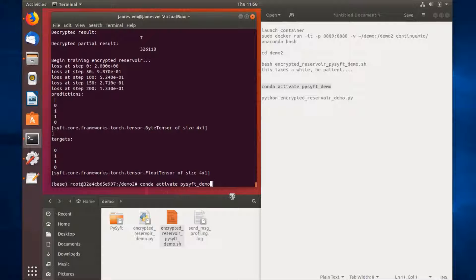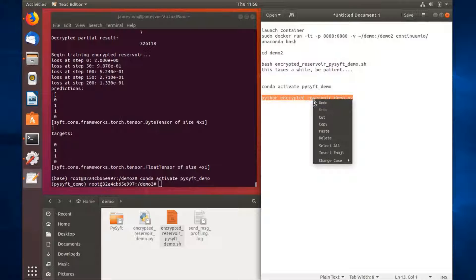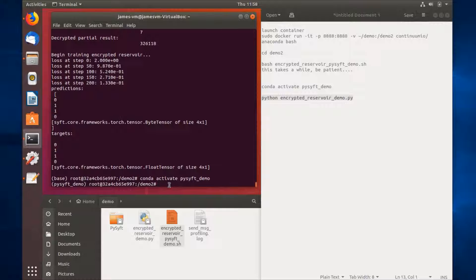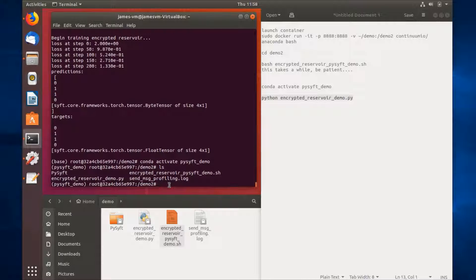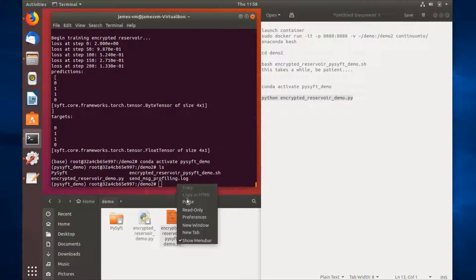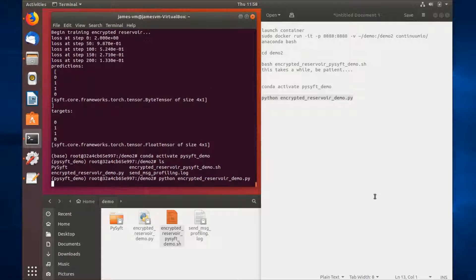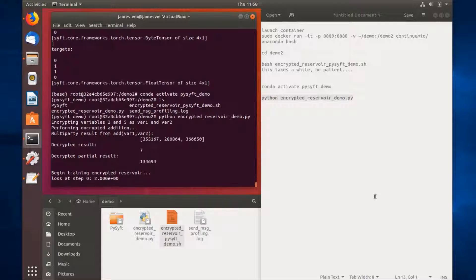Let's say you make some modifications to the code and you want to execute it again. What you first need to do is enter the conda environment for PySyft — so conda activate PySyft underscore demo. Let's list out our files and we see the encrypted underscore reservoir underscore PySyft underscore demo file. Once you've modified it, go ahead and execute the script again, and it should start launching the training environment.